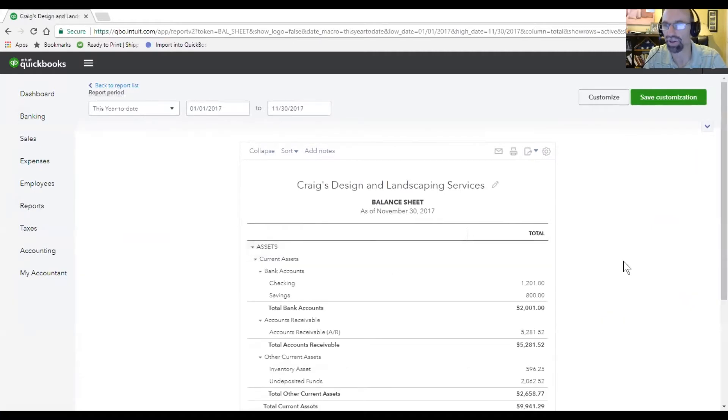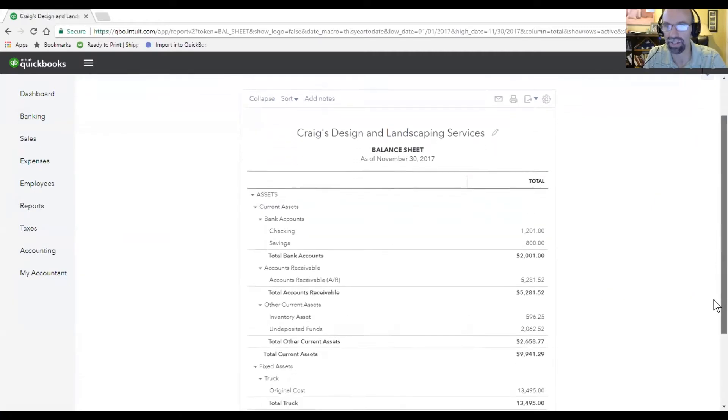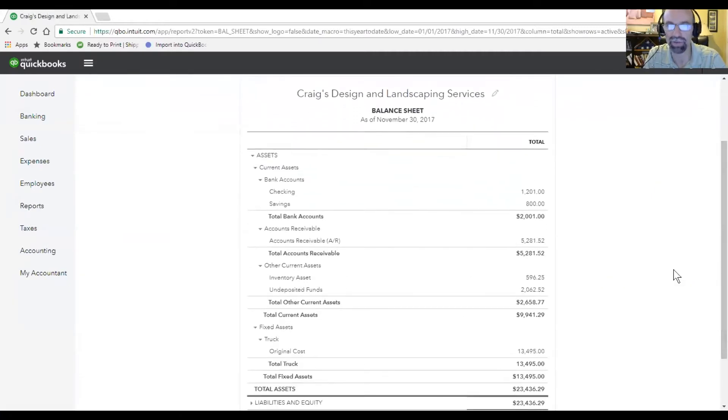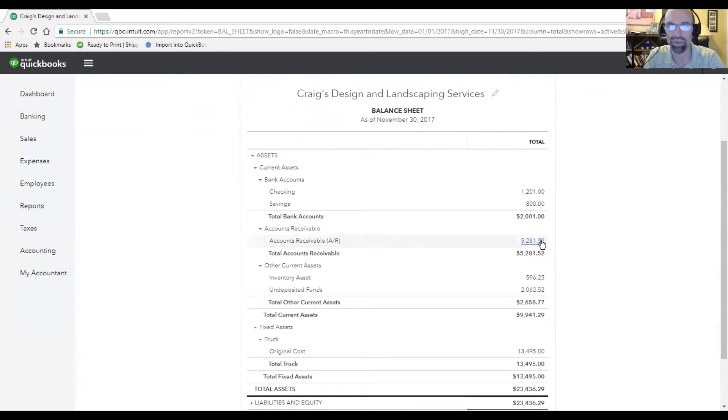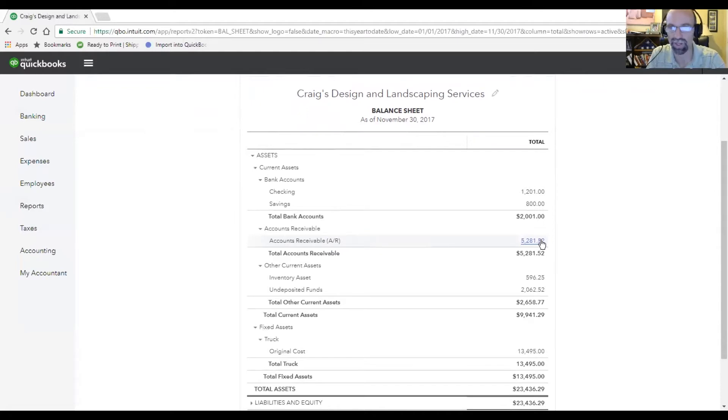You'll see assets being your checking account, any cash that you have, that includes accounts receivable, those would be folks that owe you money in the business. It could also be inventory assets as well as undeposited funds.